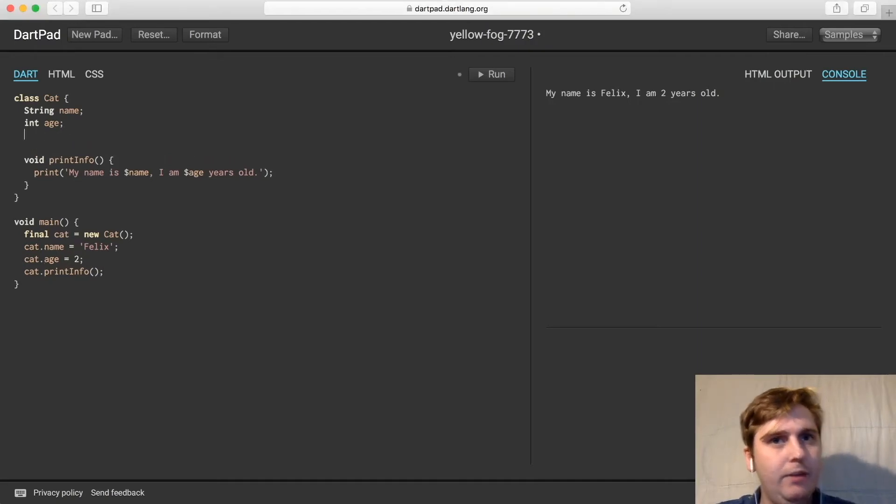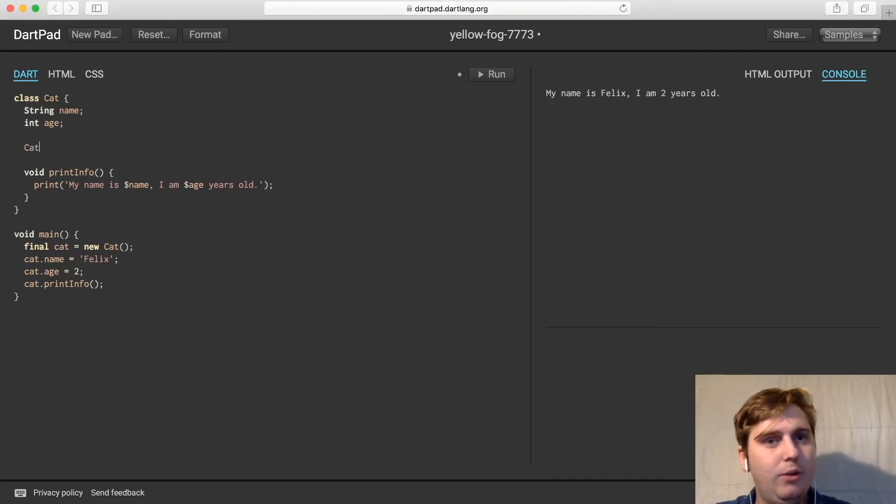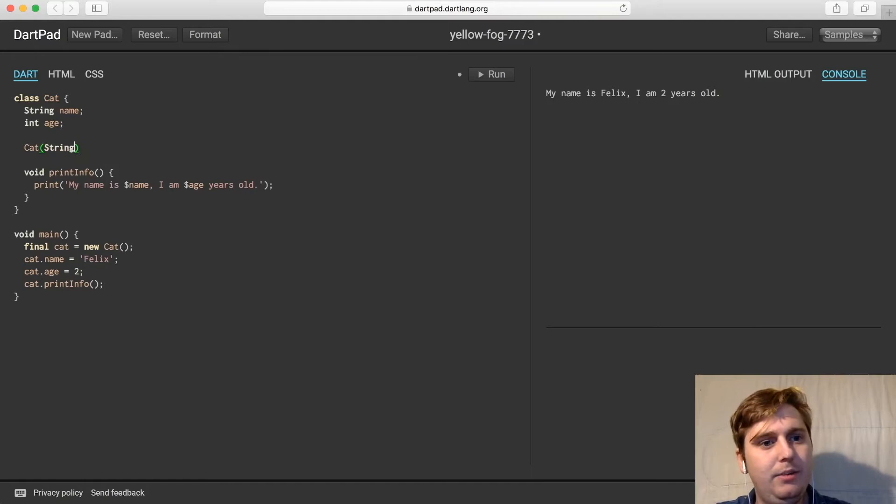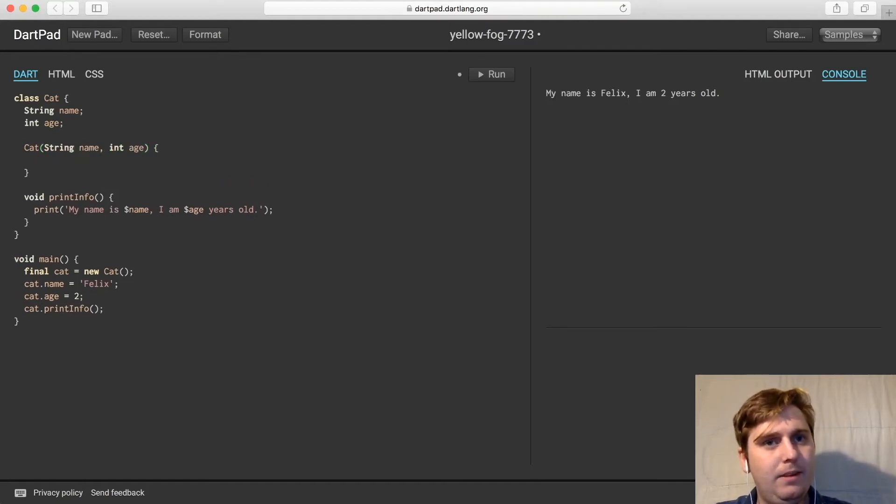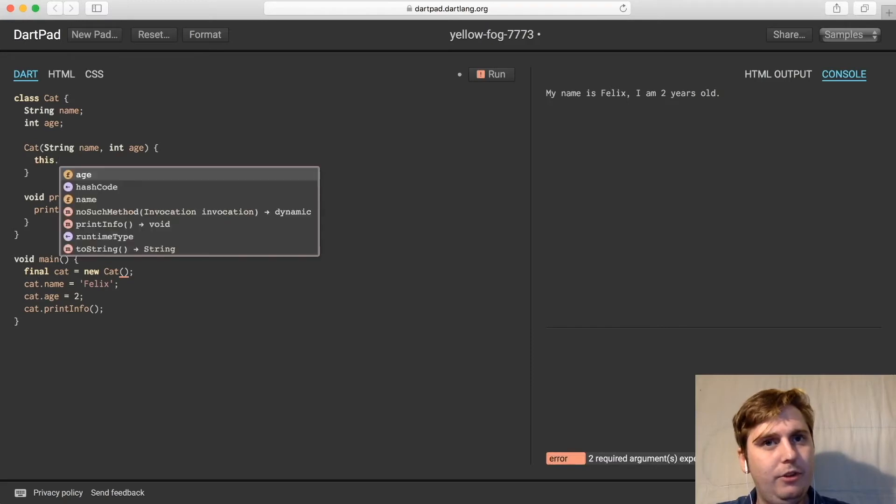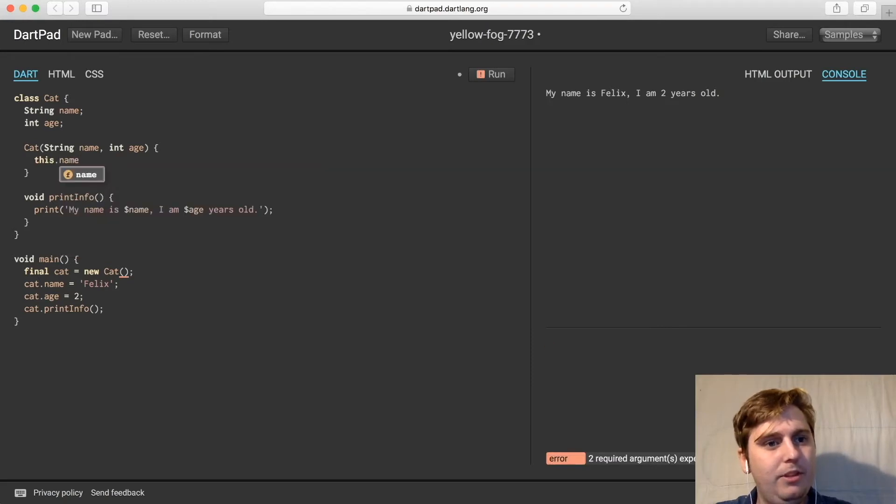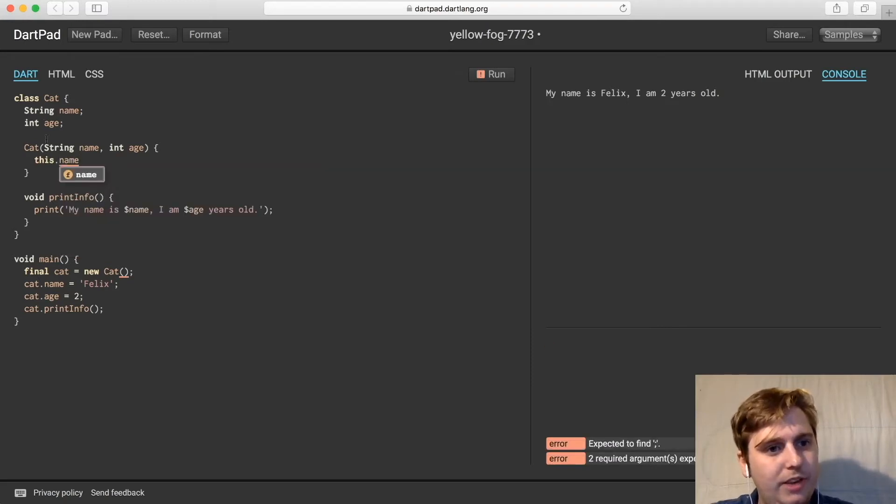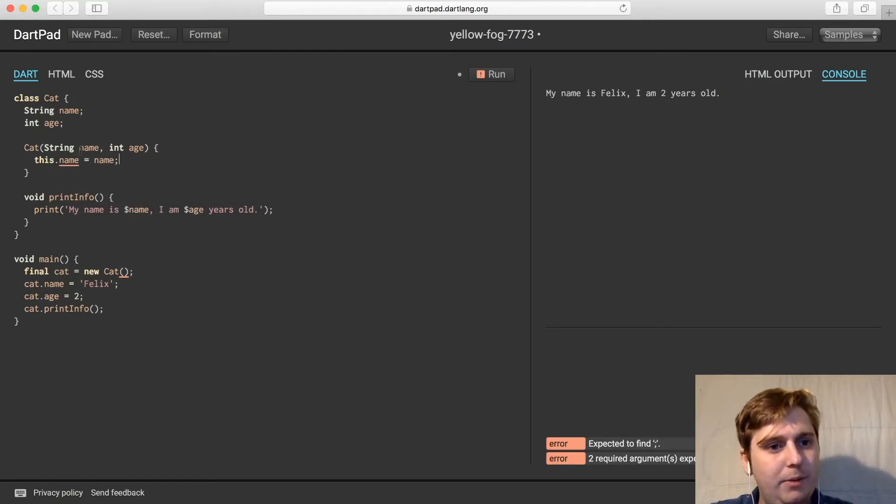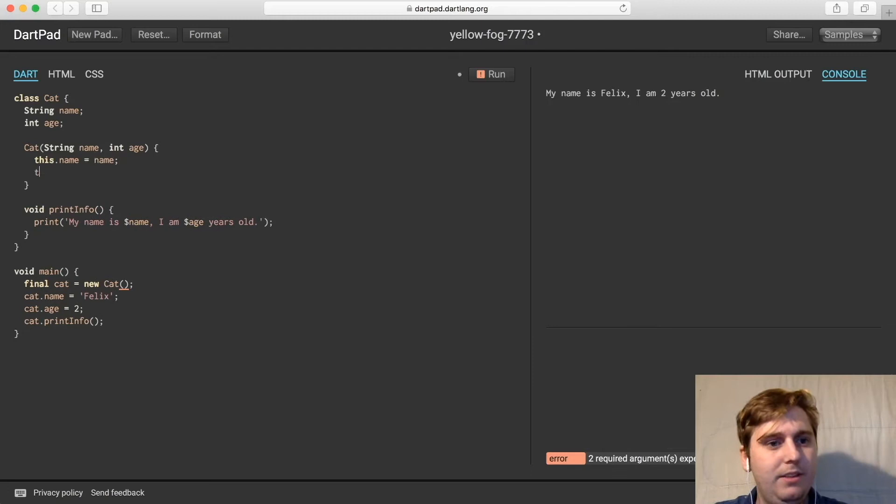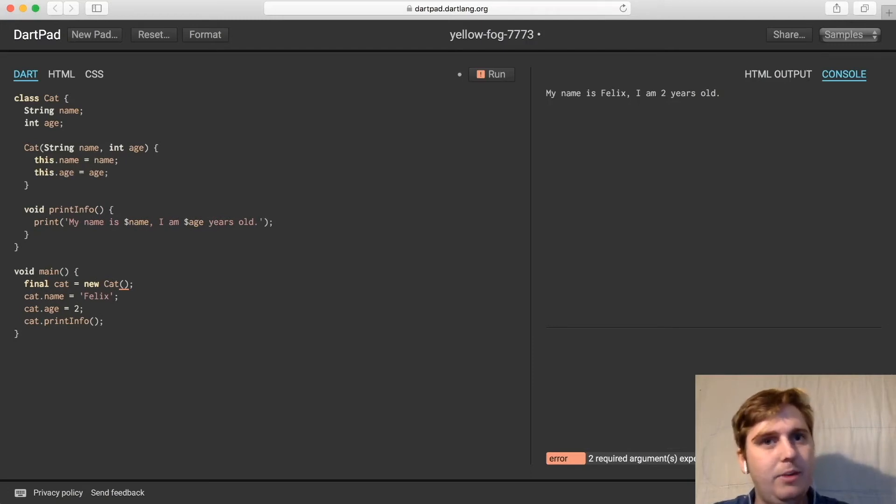So just under here, we can actually call cat, which takes a string name and int age. And we're going to go this.name, this referring to this instance of the cat.name, is equal to the name that we pass it. And this.age is equal to the age that we pass it.